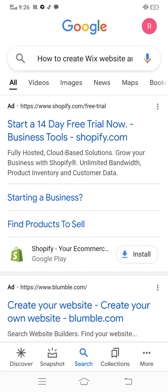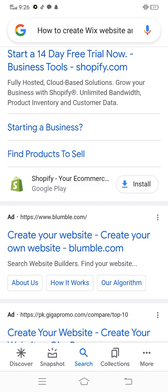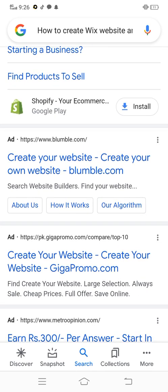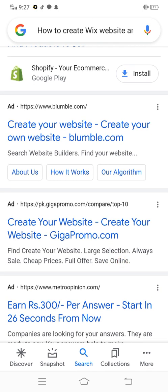Fully hosted cloud-based solution — grow your business with Shopify: unlimited bandwidth, product inventory, and customer data. Starting a business, find a product to sell. Shopify your e-commerce, create your website.